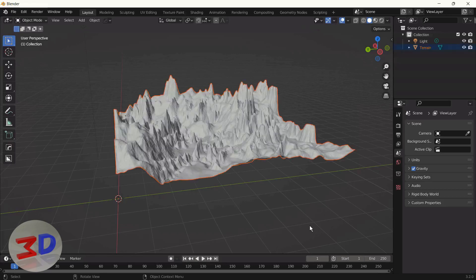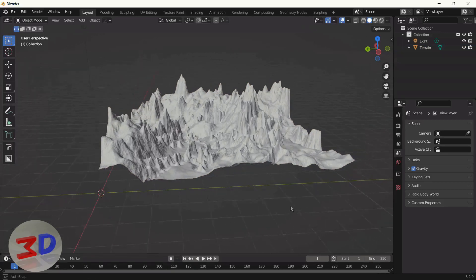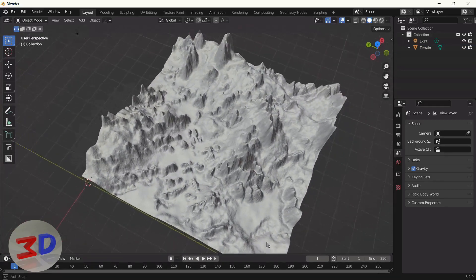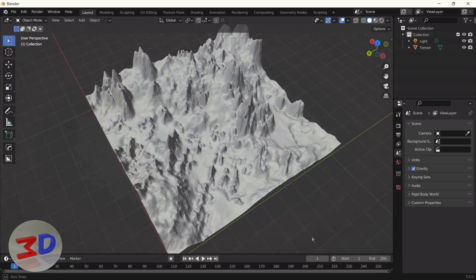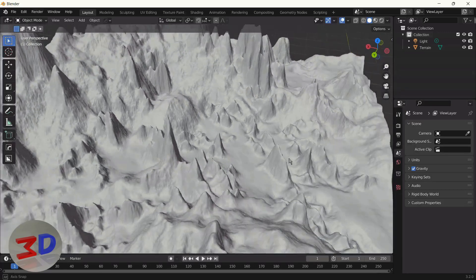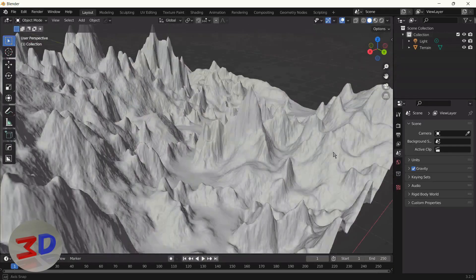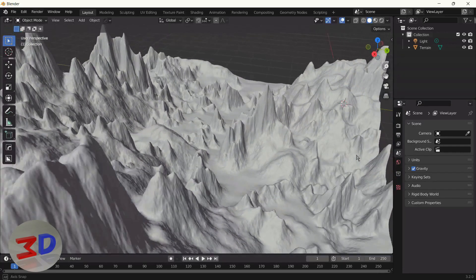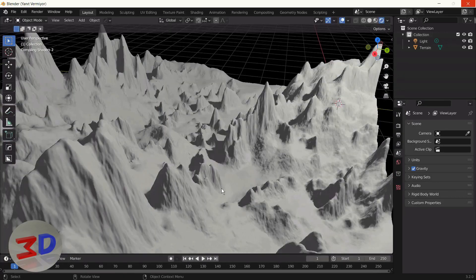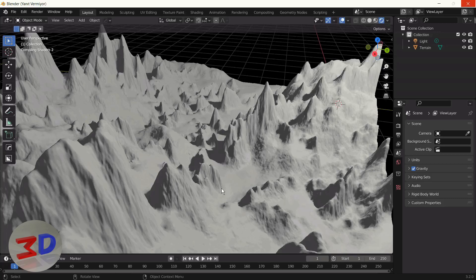Now we have our terrain mesh with all details. As you see, it's very nice. All you need to do is apply some textures and materials, which you can export from World Creator.